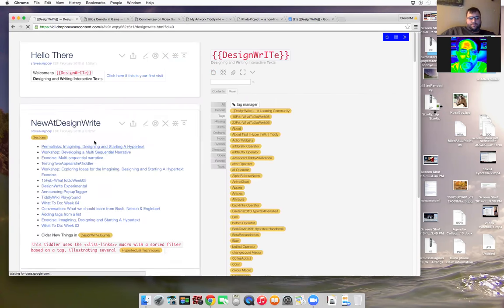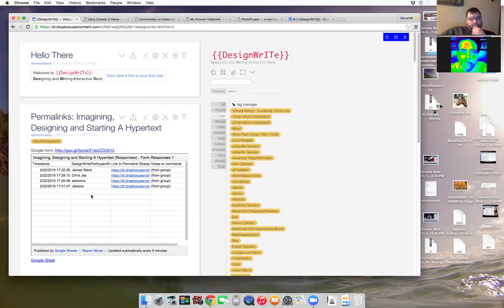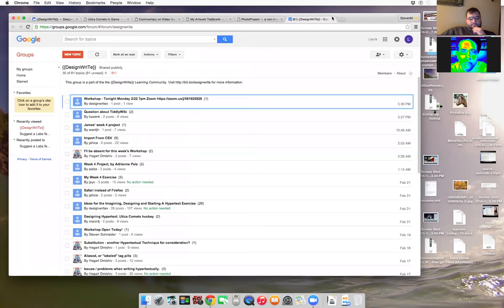So what I want to do is I'm going to just go to the new design right, because I put some stuff up there. So there's some permalinks, and I've already opened these four projects, Utica Comets, Commentary, My Artwork, and Photo Project. This is our group. So James, I'll stop my share, and you share your screen.